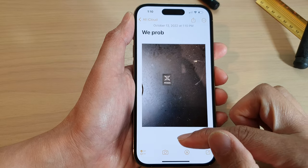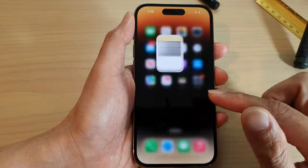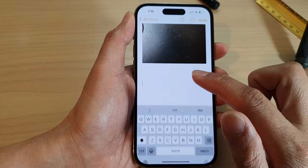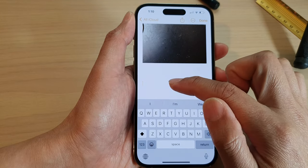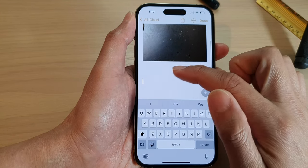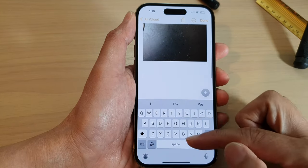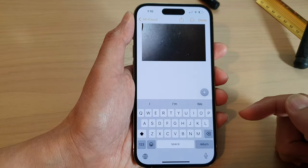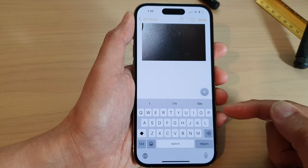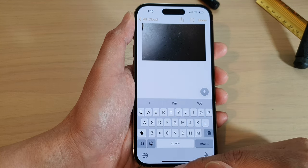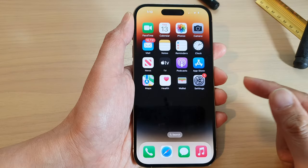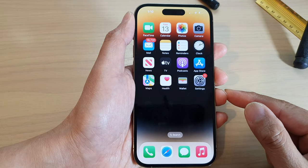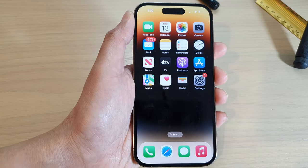And that's it. When you're ready to type again, just tap on the text field or text box and this will bring up the keyboard again. Thank you for watching this video — please subscribe to my channel for more videos.